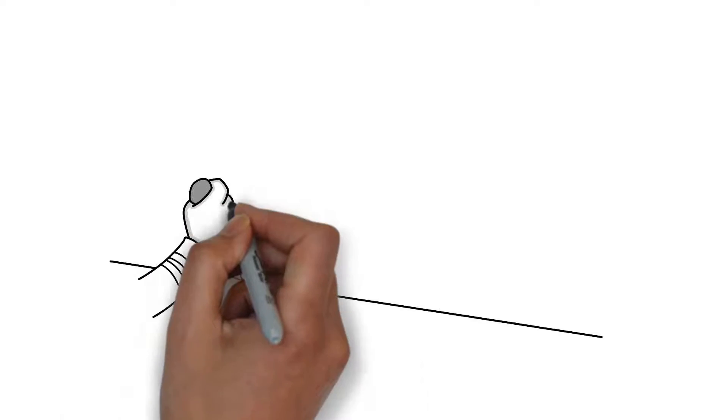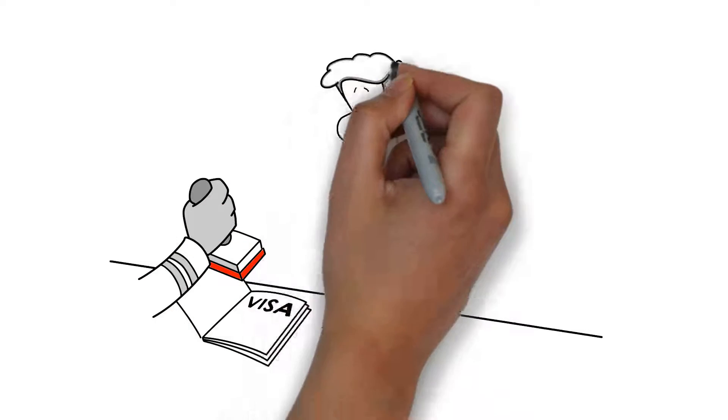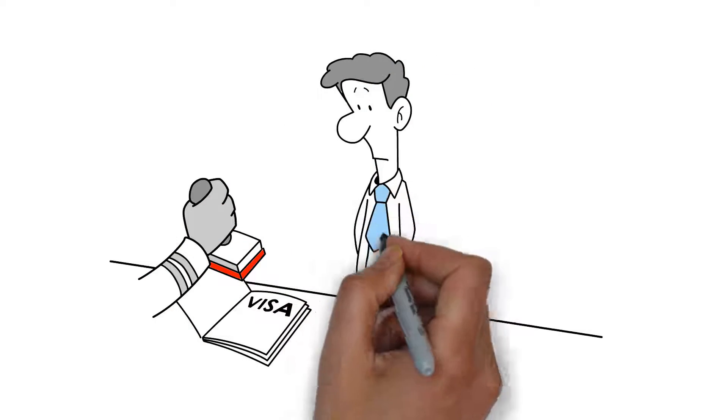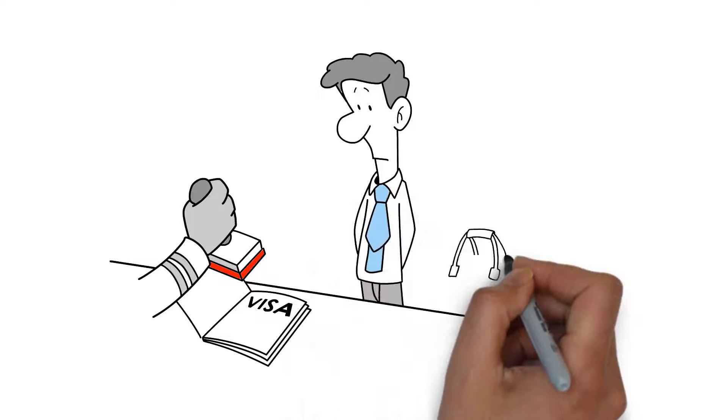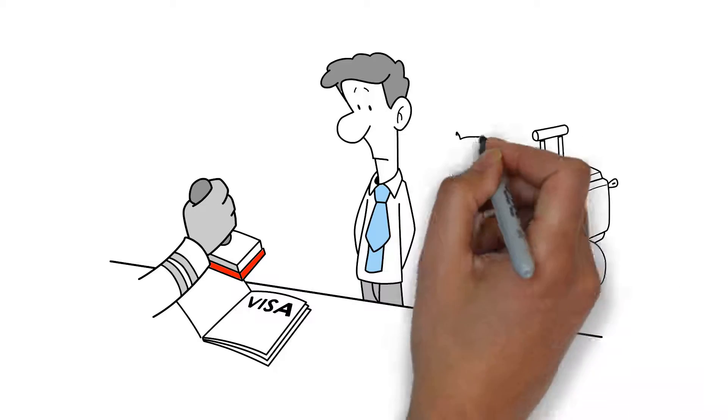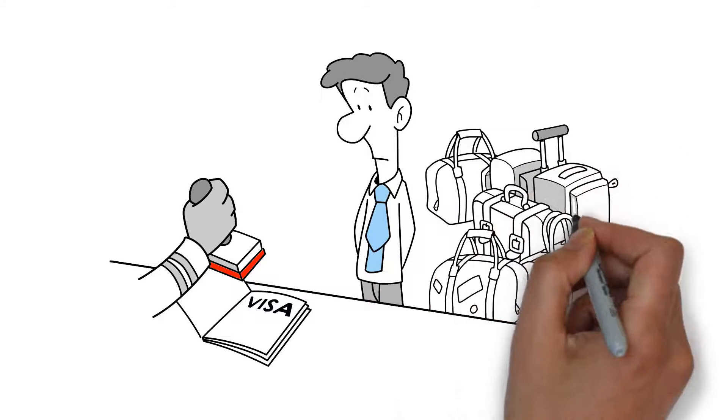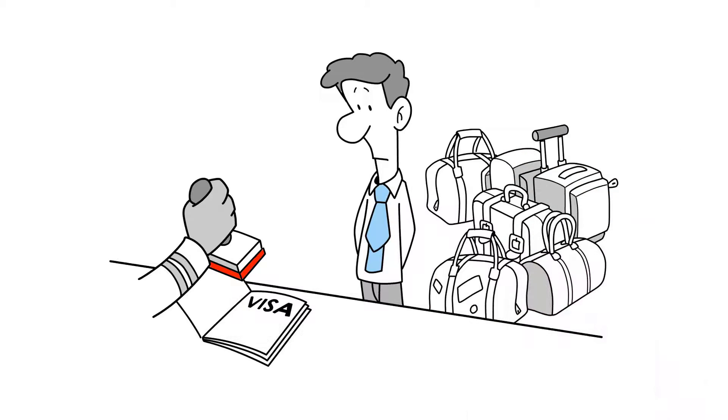UK citizens wishing to move permanently to another EU country following an exit would need to meet the visa requirements of that destination. However, they're unlikely to require visas for short stays.